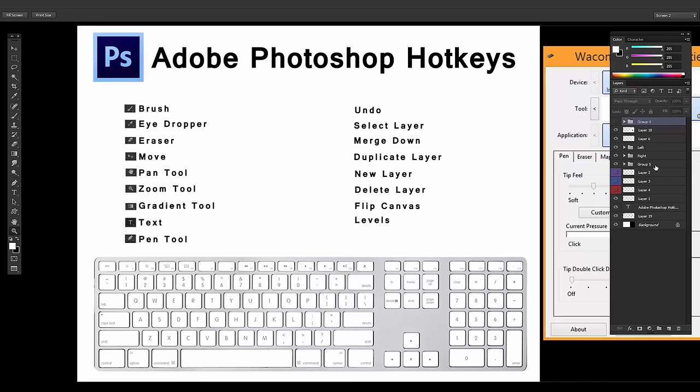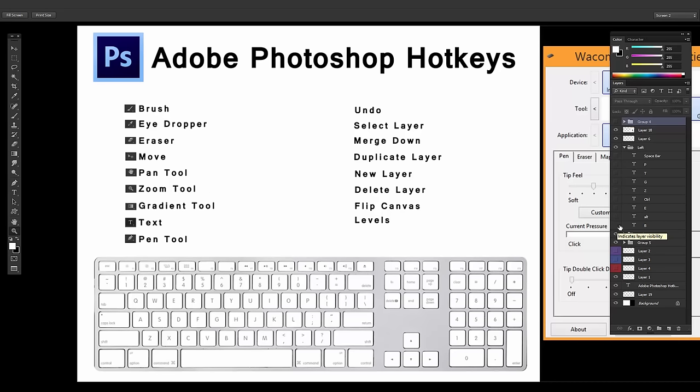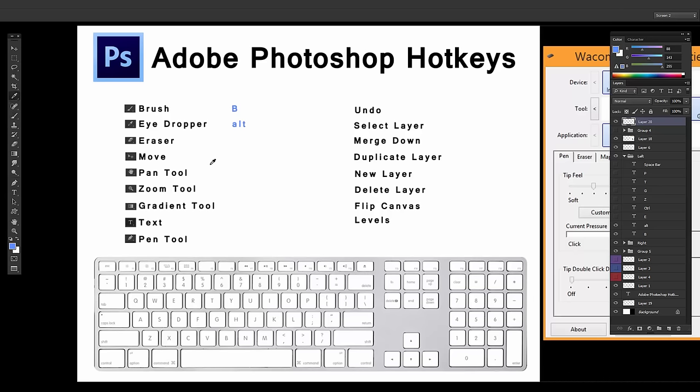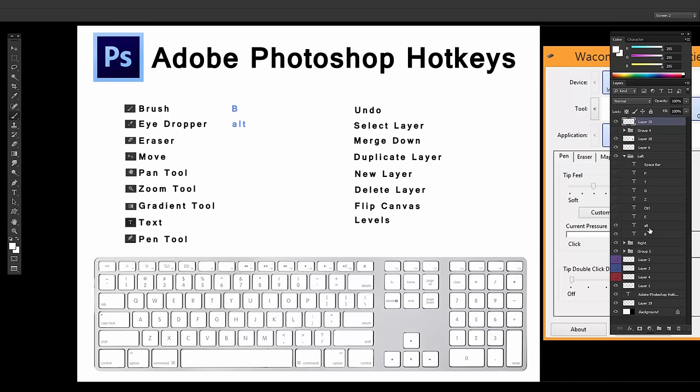So I'll just go down the list. So for my brush, it's just B. You hit B and it changes to the brush. For the eyedropper, I hold Alt, so it pops up. Now to actually use the eyedropper tool, you hit I so that it's permanently there. I never use that. Eraser is E. Move Tool is Control.